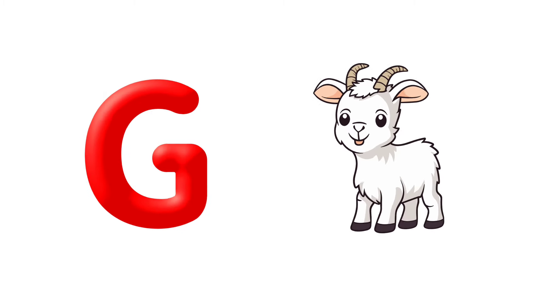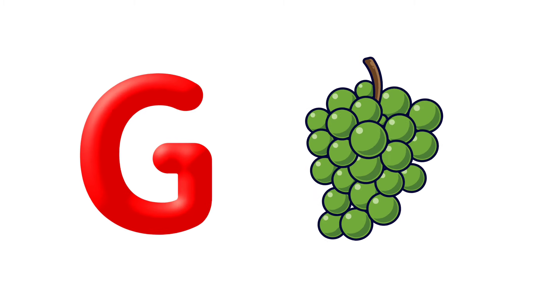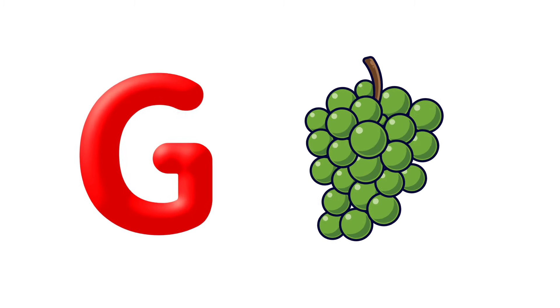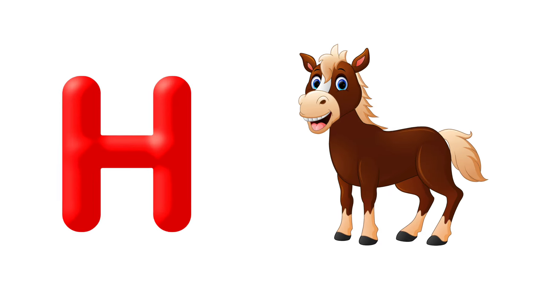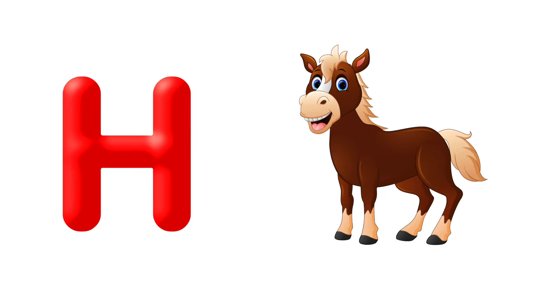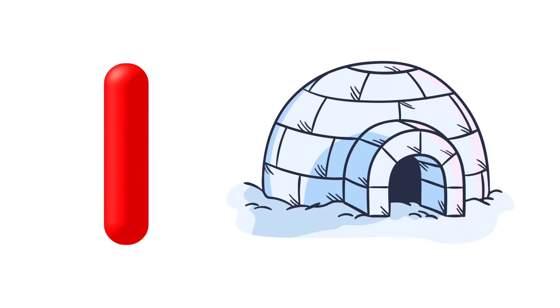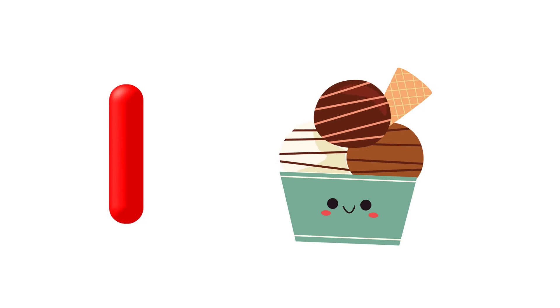G is for Goat, G is for Grapes. H is for Hat, H is for Horse. I is for Igloo, I is for Ice Cream.